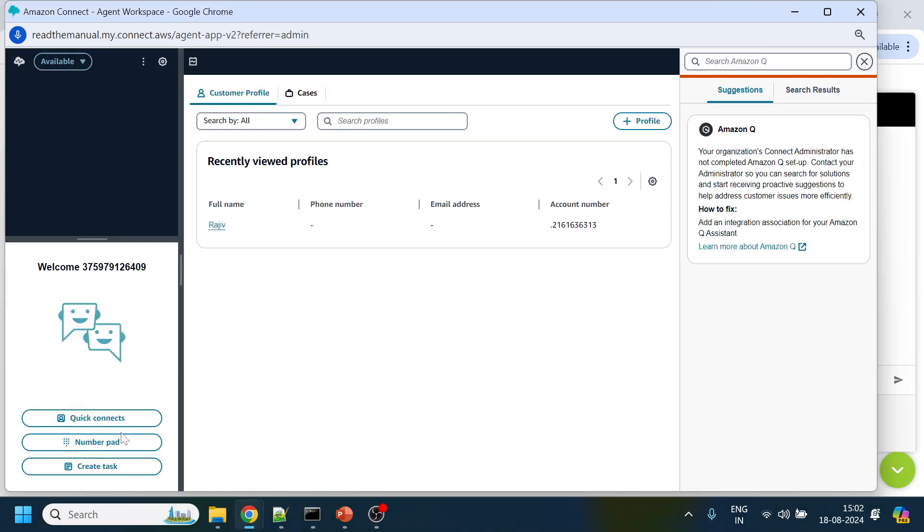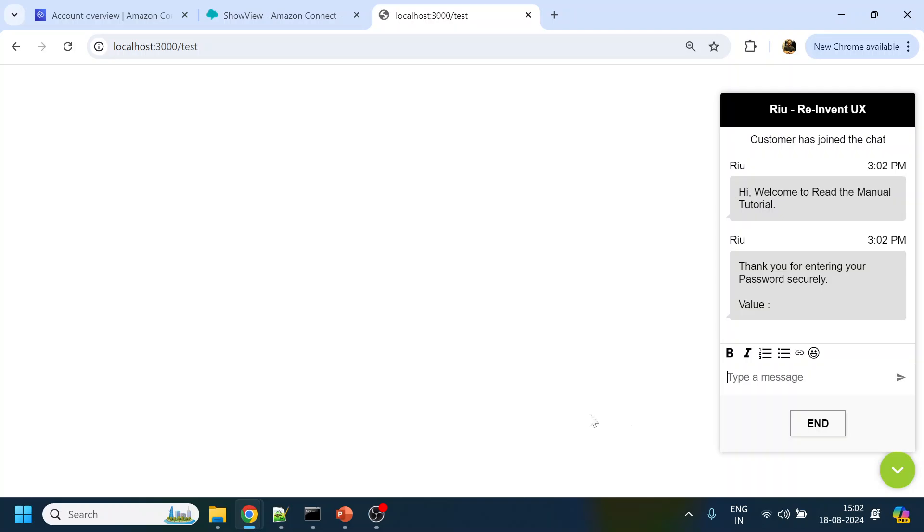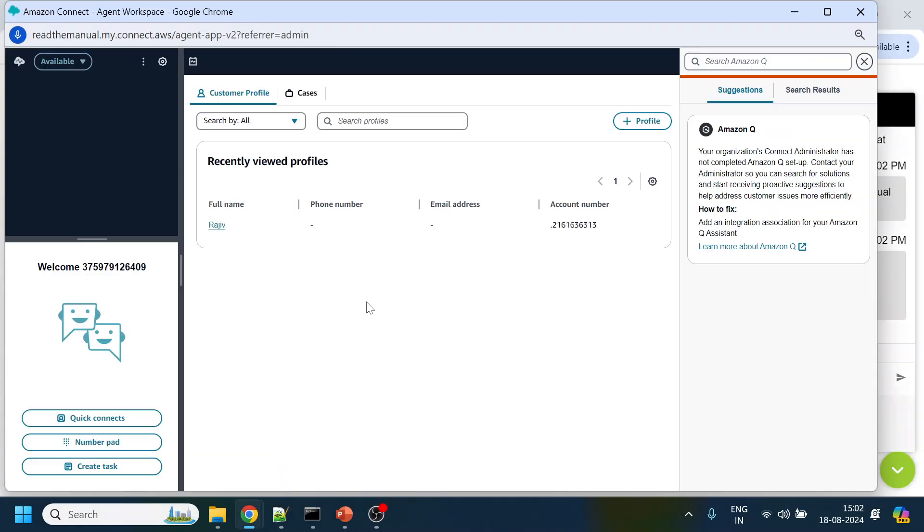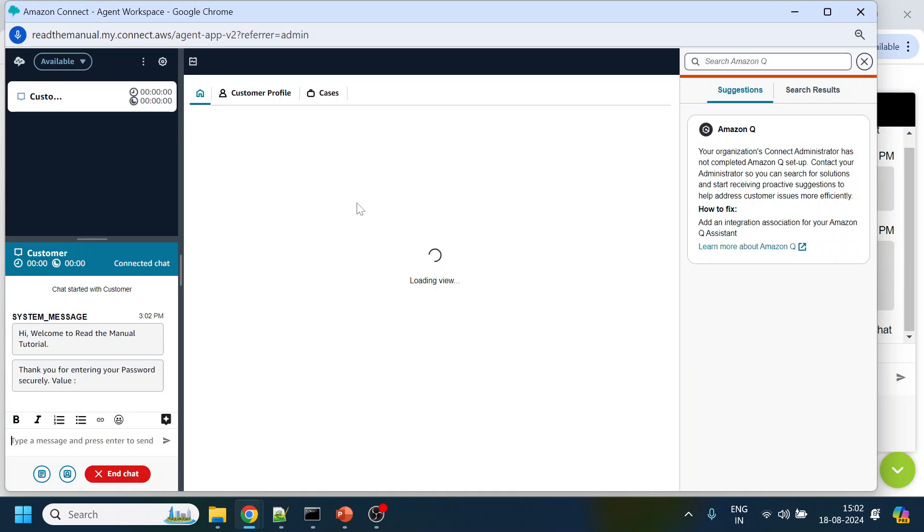So now the call is going over there. Now once agent accepts the call over here, it should display the name as Rajiv RTM something what we configured. Yeah, so we configured like this, right, so this is now getting displayed.